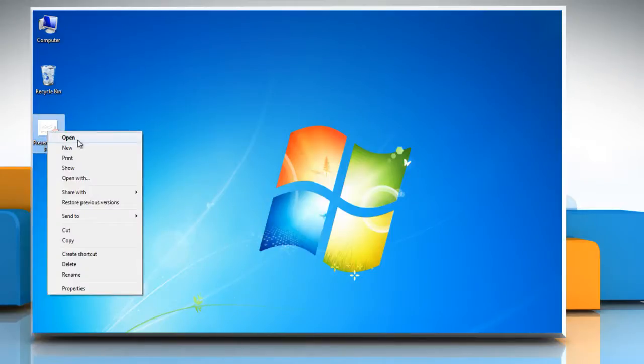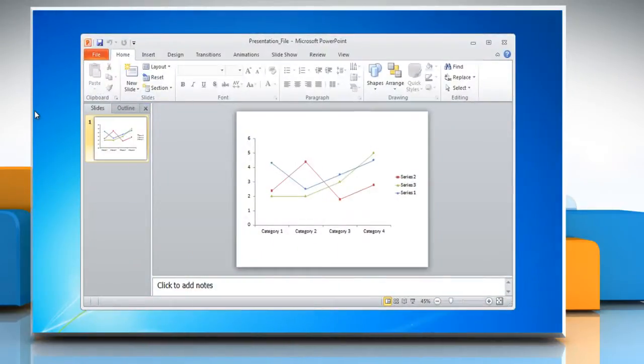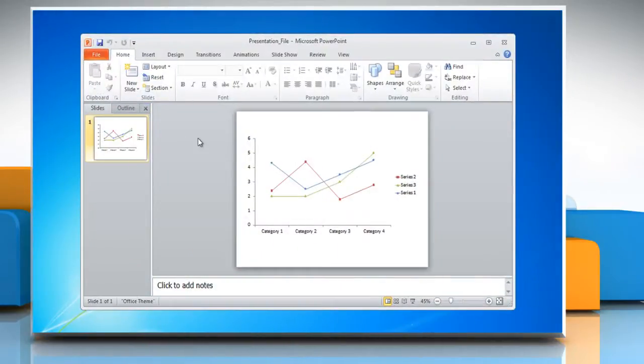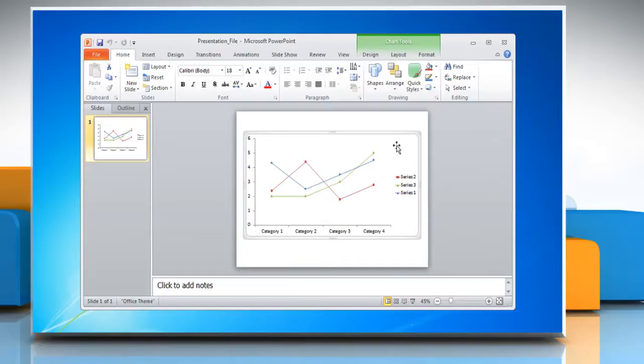Open PowerPoint presentation that contains the line graph. Click the line graph. This displays the chart tools.